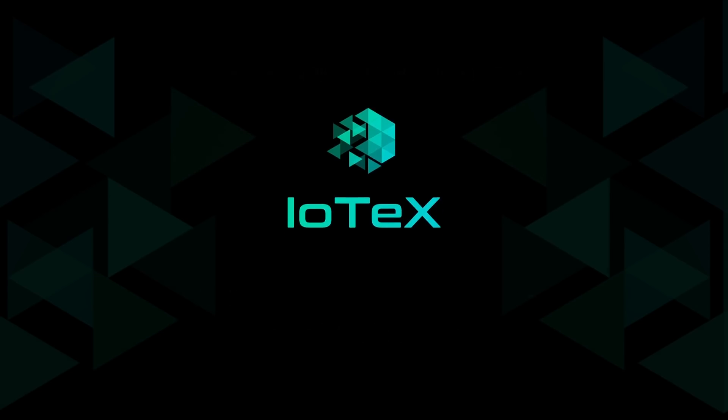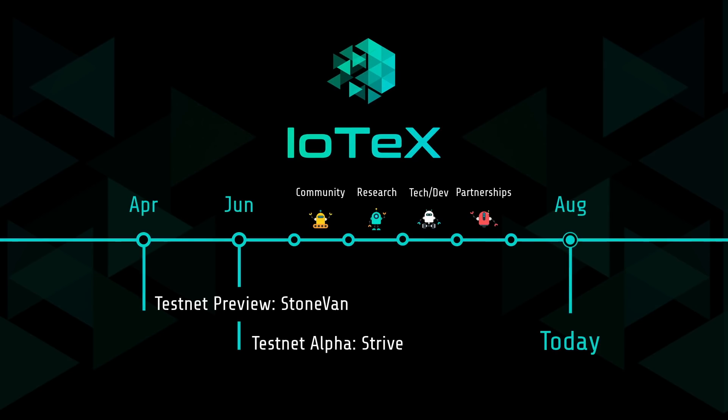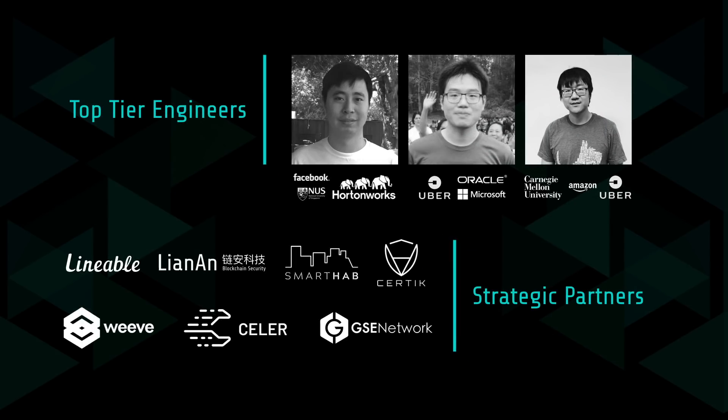Since our last code release in June, the IoTeX team has continued to work day and night on technical development, research, partnerships, and community management. We brought on top-tier engineers to join our all-star team and announced several strategic partnerships with innovative companies that will bring new capabilities to our project.